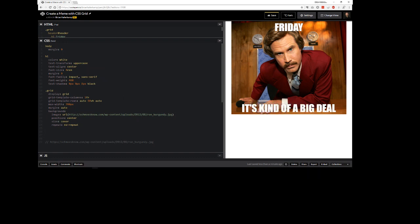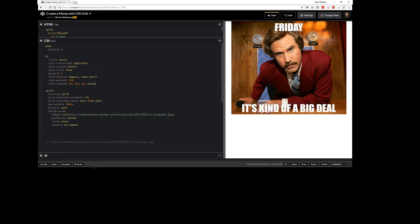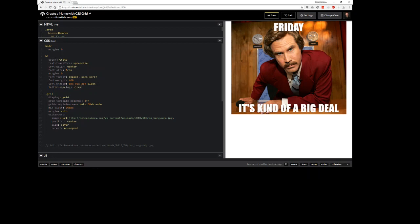We could also do some letter spacing. And if we just spread them out a little bit that makes it a little bit easier to see that text shadow around the outside of it. Let's just set this back to one.